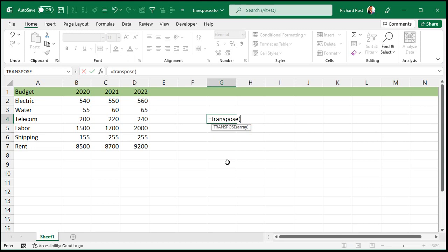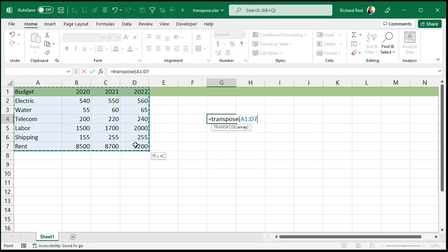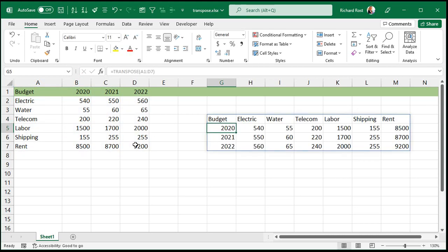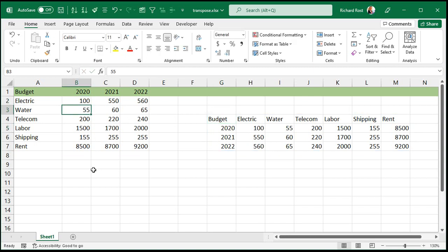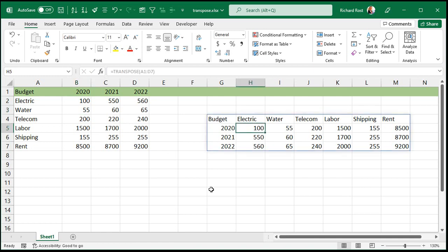Open parenthesis, and now it wants an array. The array is basically your area over here that you want to transpose. Select it like that with the mouse or type it in if you want, and then press enter. And boom, there it goes. Now, the benefit of this method is that if you want to keep this alive, you want to keep working with data like this, you type in 100 over here. Watch that. See, it changed over here now.